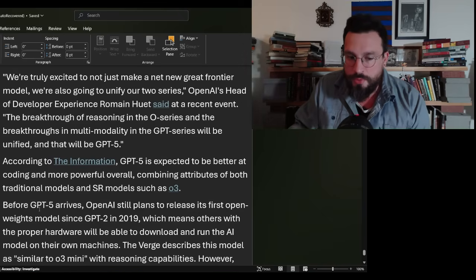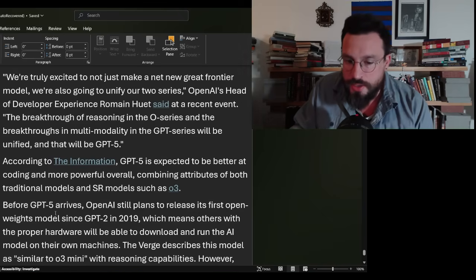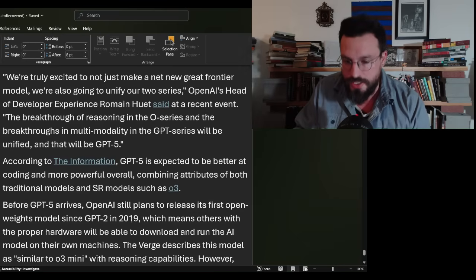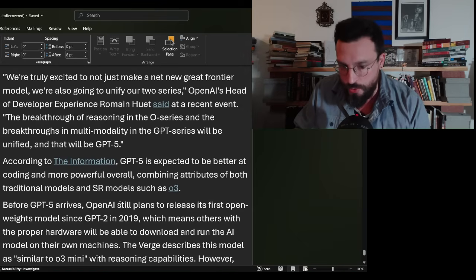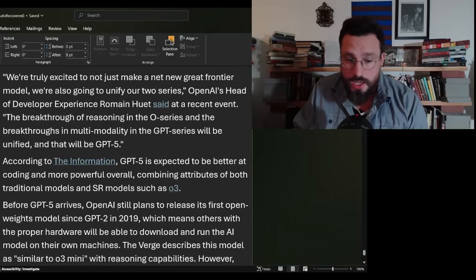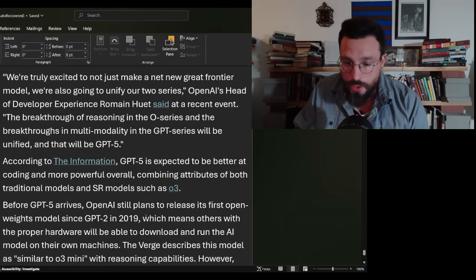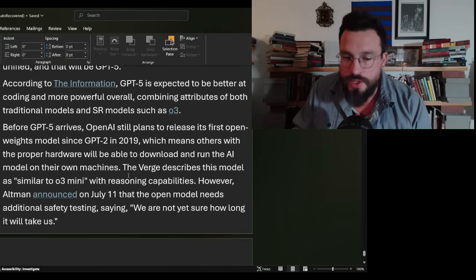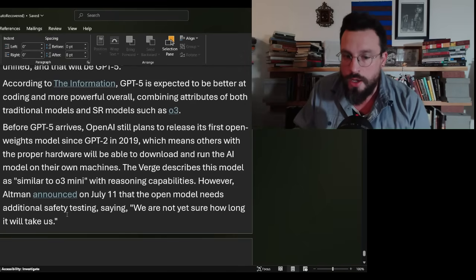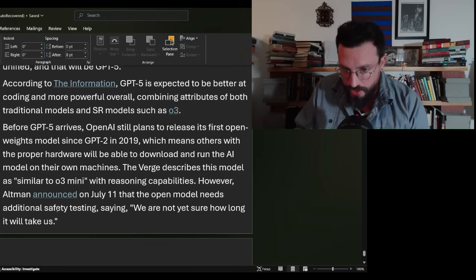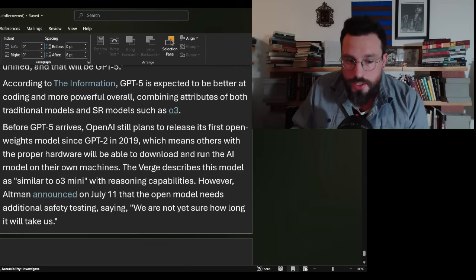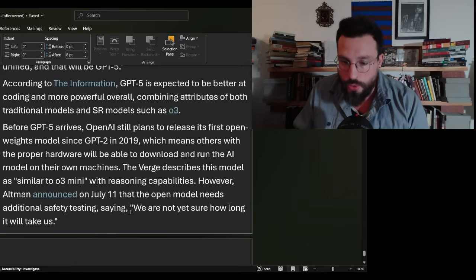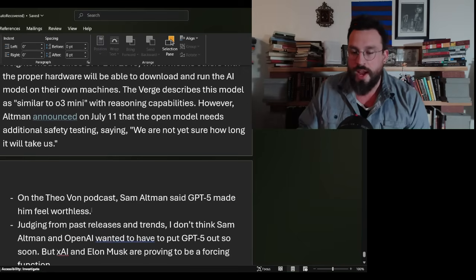Before GPT-5 arrives, OpenAI still plans to release its first open weights model since GPT-2 in 2019, which means others with the proper hardware will be able to download and run the AI model on their own machines. The Verge describes this model as similar to Omni 3 mini with reasoning capabilities. However, Altman announced on July 11th that the open model needs additional safety testing saying we're not sure how long it will take us.